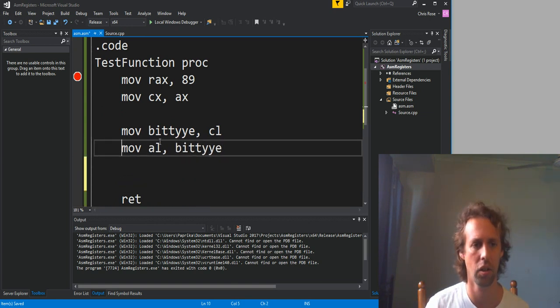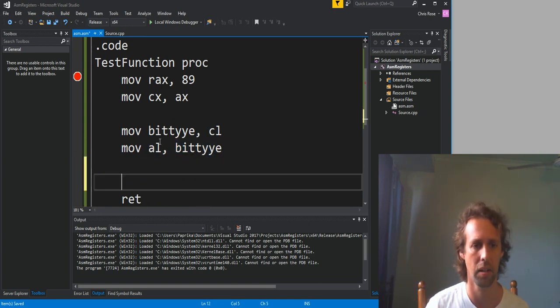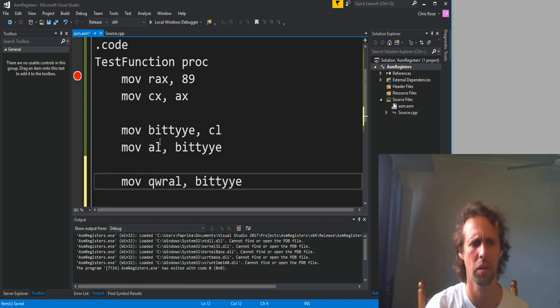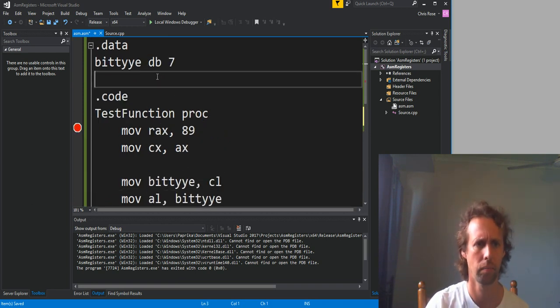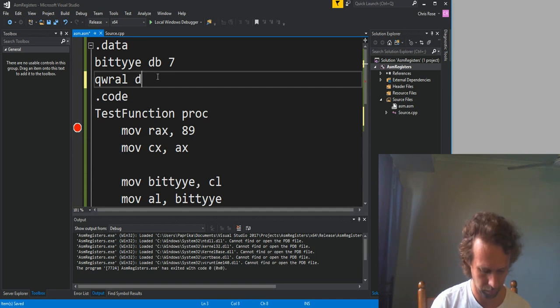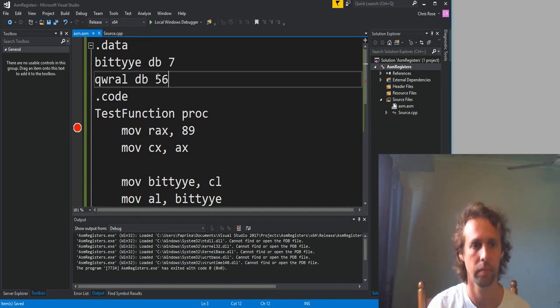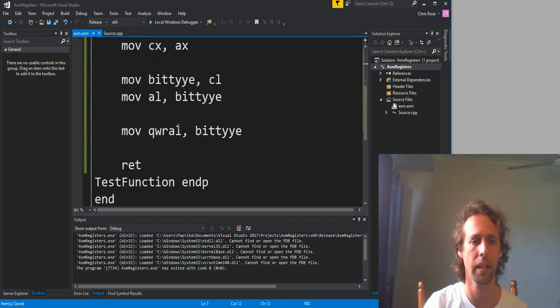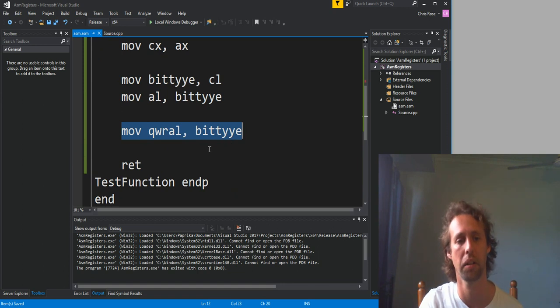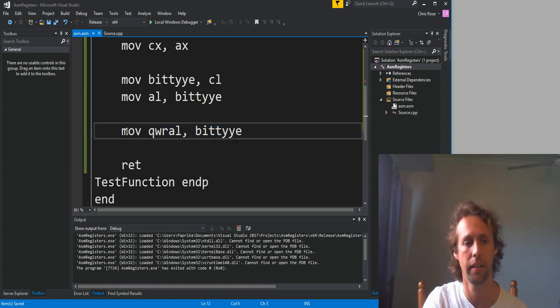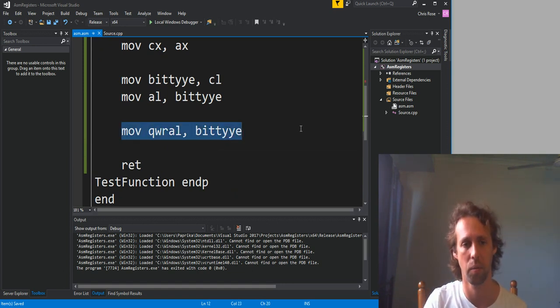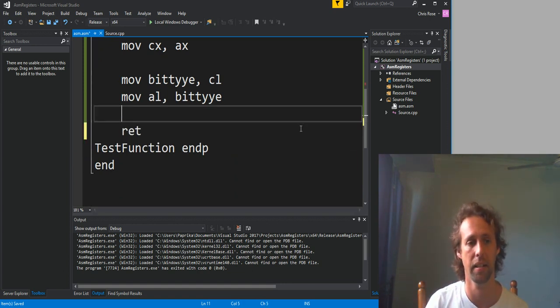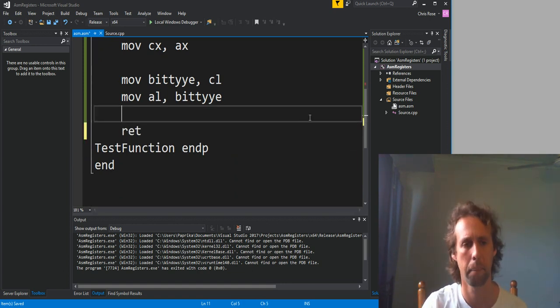But you can't use two memory operands. So if we had another variable up there, one of them was called WRL. This instruction just here is illegal. That won't compile. Memory to memory doesn't work. You've got to have one of them at least is a register.